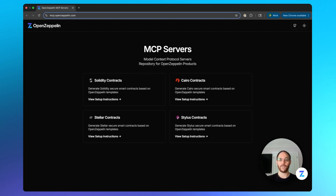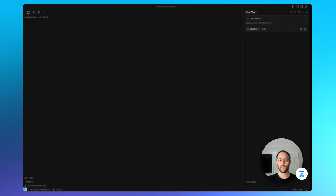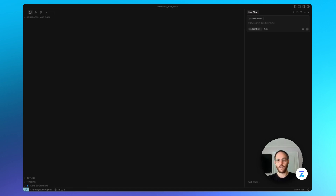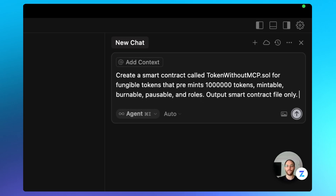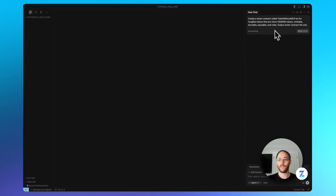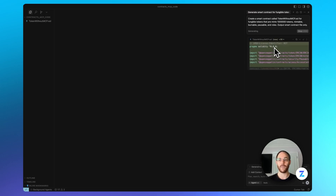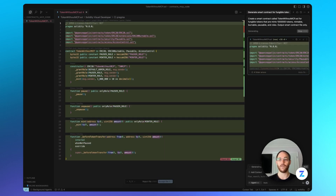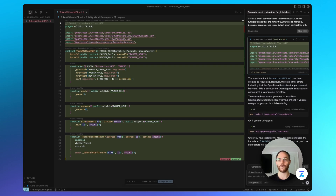Before we go into installing the MCP server, I'm going to run our prompts without the MCP server so we have something to compare to. For today, I'm going to use Cursor, and I have two preset prompts. Our first one is a simple ERC-20 fungible token. The prompt says: create a smart contract that creates fungible tokens that pre-mints a million tokens, is mintable, burnable, pausable, and has roles.